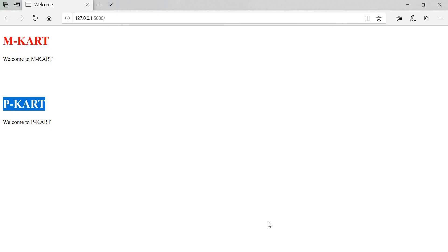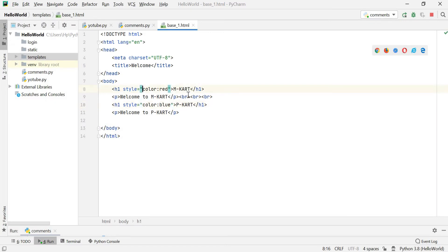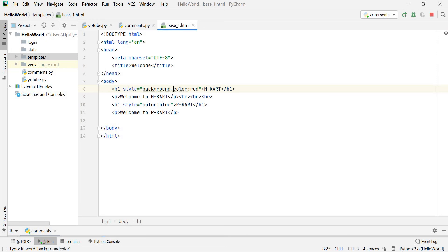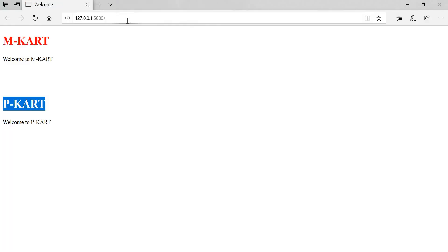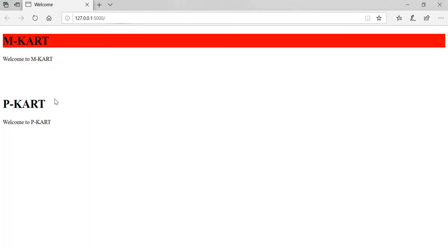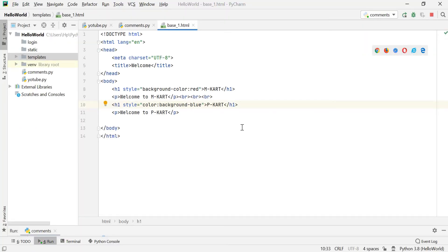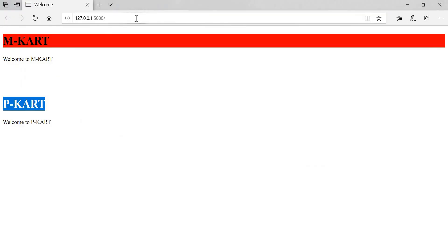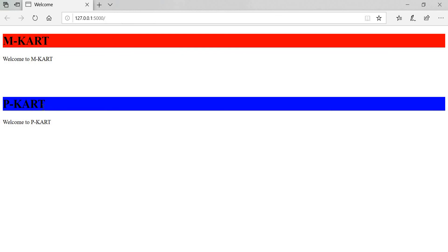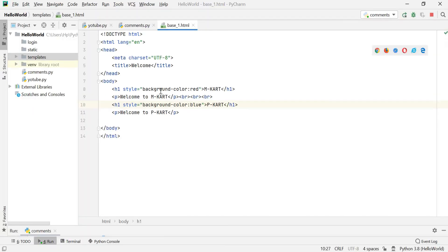If you want to change the background color of m card and p card, we can do that as well. Simply add 'background' to the style attribute for both tags. Save the file and go to your URL and refresh — the background colors are now applied: blue for one and red for the other.